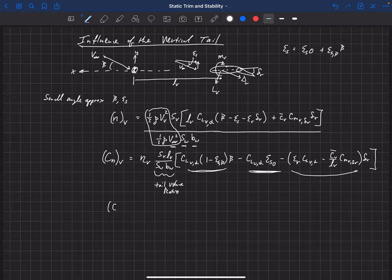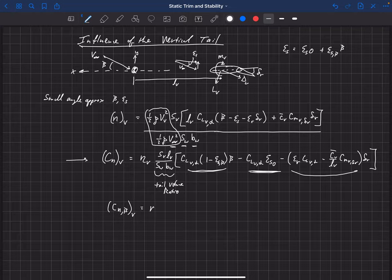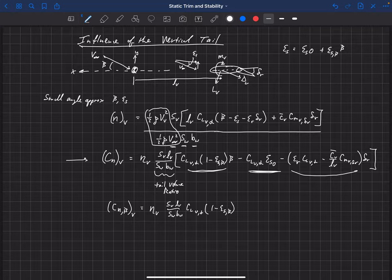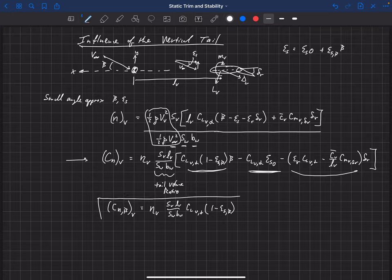Now we can look at how this affects the yaw stability derivative, which is C_N_beta — everything that is proportional to beta. The derivative of this equation with respect to beta is just that first term: eta_V times the tail volume ratio S_V L_V over S_W b_W, times C_L_V_alpha times (1 minus epsilon_s_beta). That is our influence of the vertical tail on the yaw stability derivative — a really important equation and the largest contributor to our yaw stability derivative.